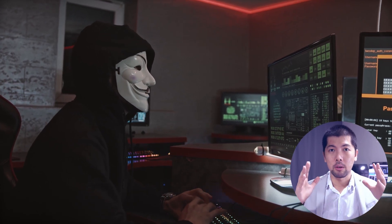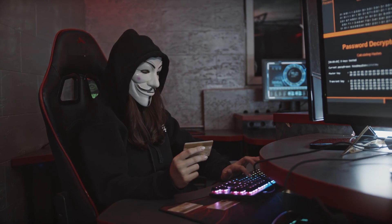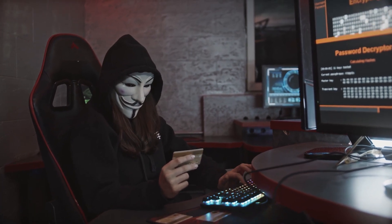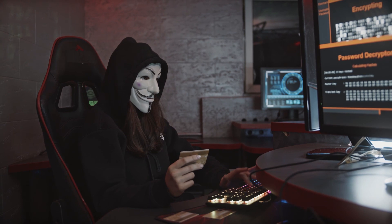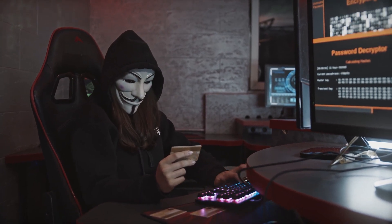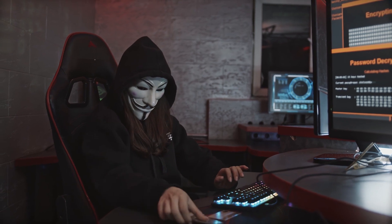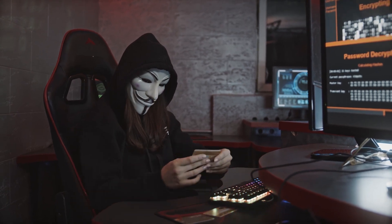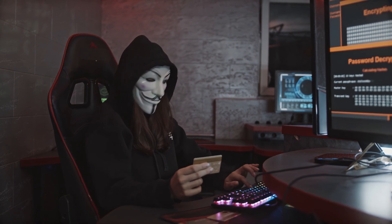What if a state-sponsored hacker is trying to break into your mobile device — whether you're on iPhone, Android, Linux, or Windows? If someone is paid every day to go after your devices, is there any possibility for us to stop them from getting in and ultimately gaining access to your accounts?